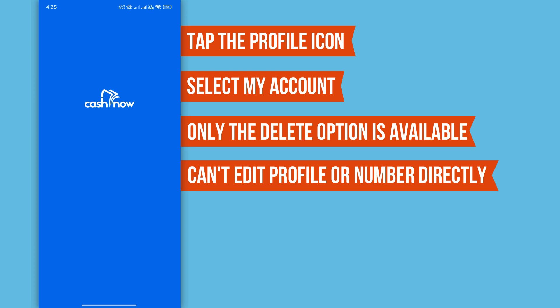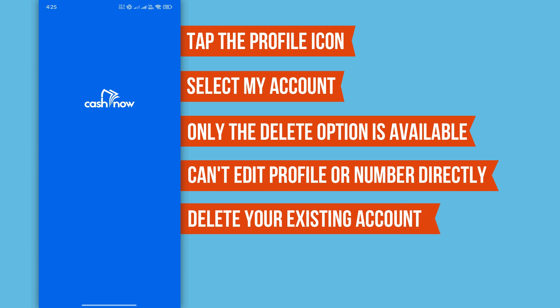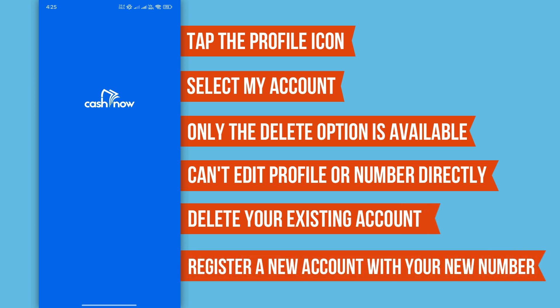So, if you want to change your mobile number, you'll need to delete your existing account and register a new one using the new number you want to use in the CacheNow app.